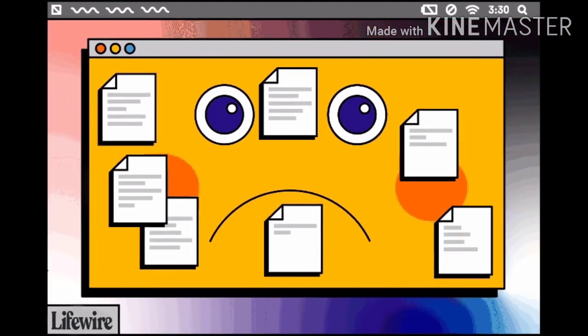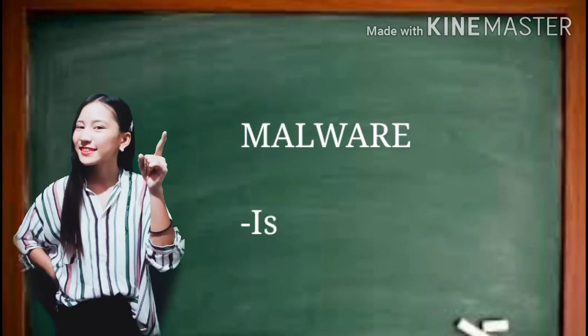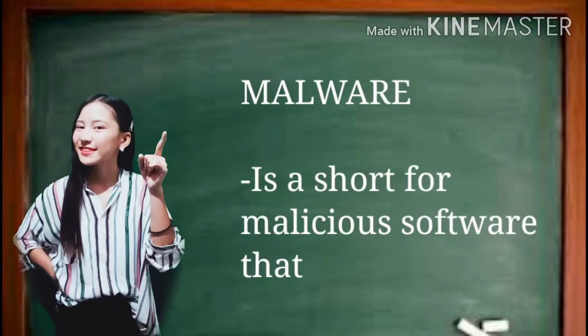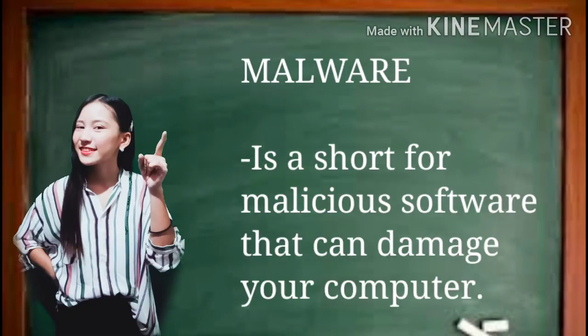If we have antivirus, of course we will also have what we call malware. Malware is short for malicious software that can damage your computer.